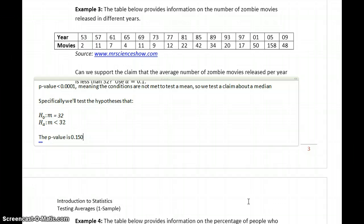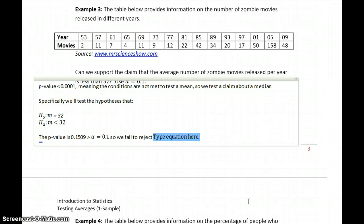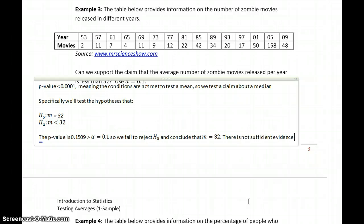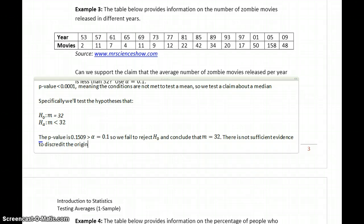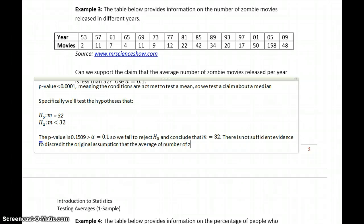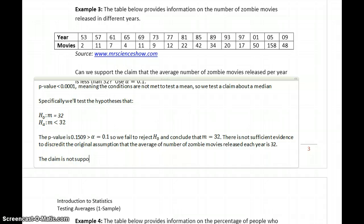The p-value is 0.1509, which is greater than our value for alpha, which in this case is 0.1. So we fail to reject the null hypothesis and conclude that m equals 32. There is not sufficient evidence to discredit the original assumption that the average number of zombie movies released each year is 32, or that on average 32 zombie movies are released each year. So in this case, the claim is not supported.